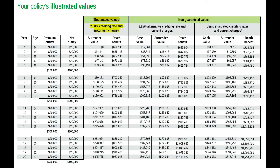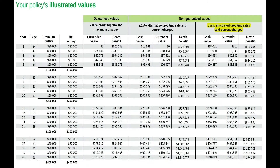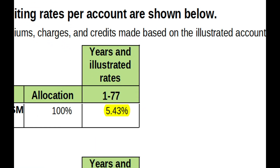The alternative crediting rate is a midpoint, typically 50% of the expenses and interest crediting between the current and guaranteed assumptions. Though the average annual return of the S&P 500 since its inception in 1957 is roughly 8%, the maximum crediting rate allowed to be shown on your illustration, as per Actuarial Guidelines AG49, is in this case 5.43%, which is on page 6 here.